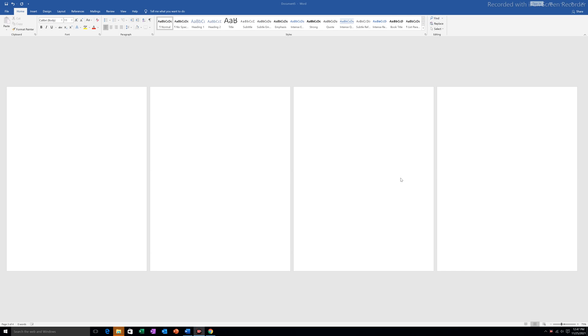In this video we will see how to apply a decorative page border for a single page in a Microsoft Word document. In this example I have four pages here.